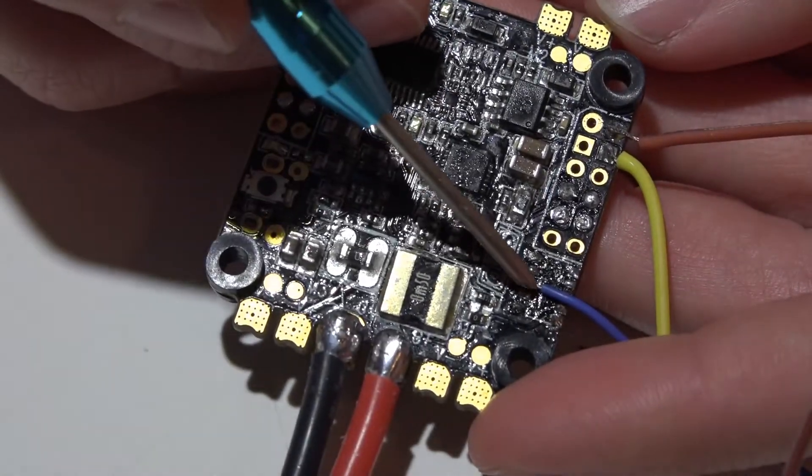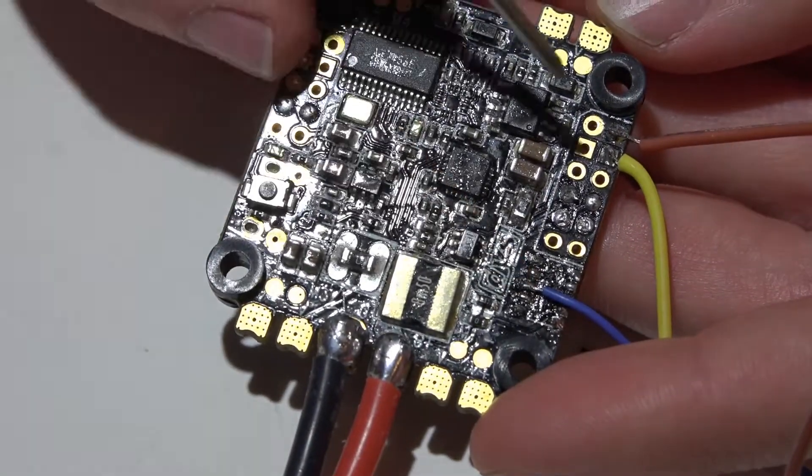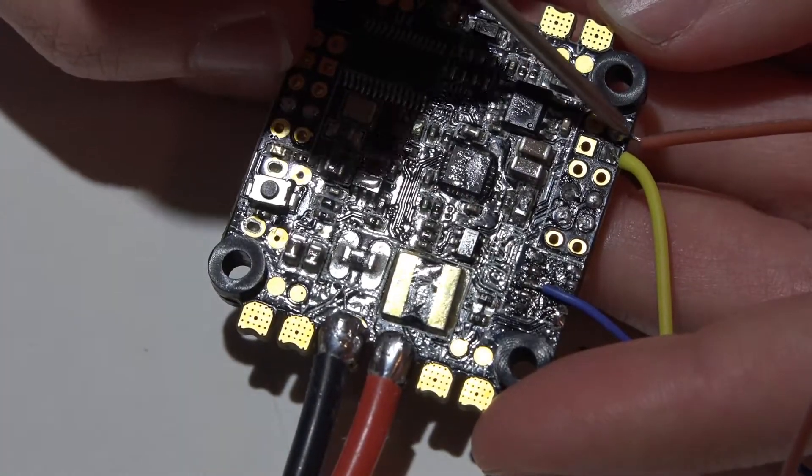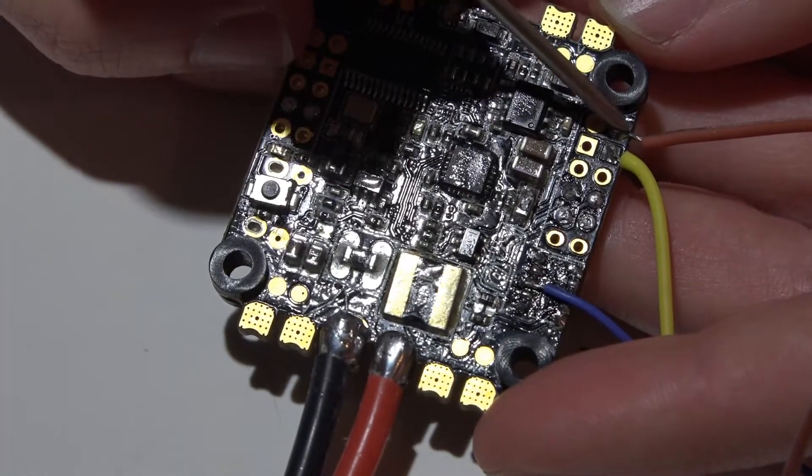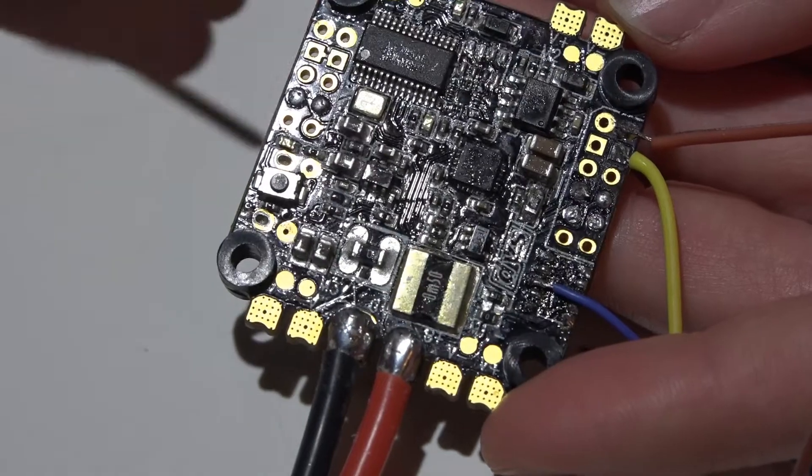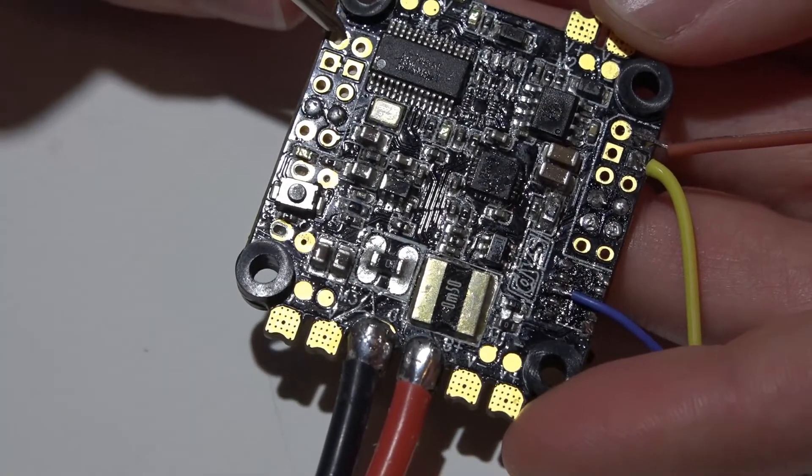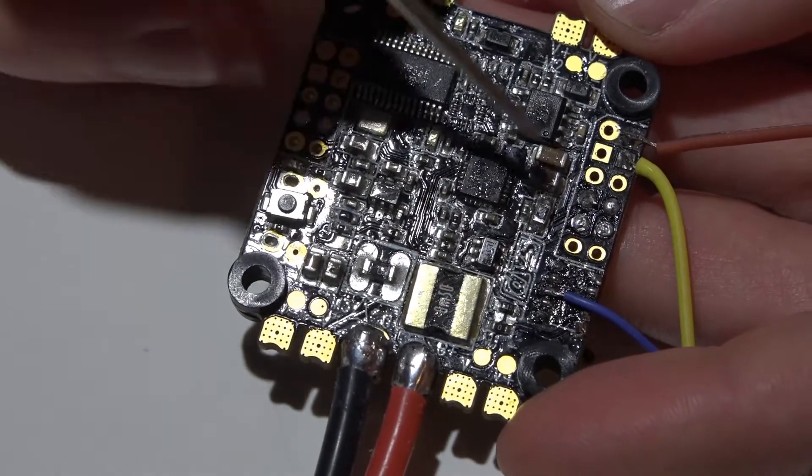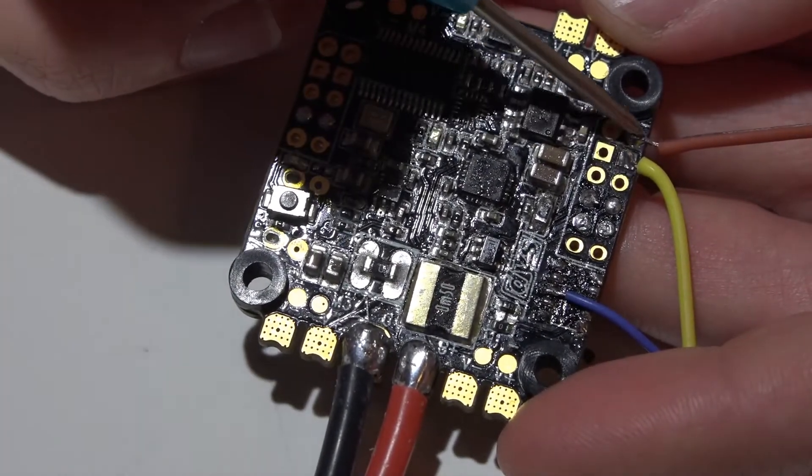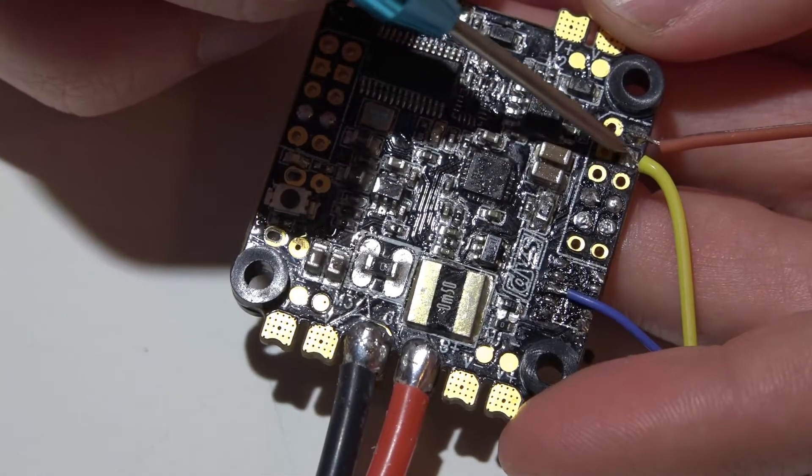So we've got the PPM pin soldered on. These two pins on top are ground pads or pins. These two pins are ground pins. One row down,